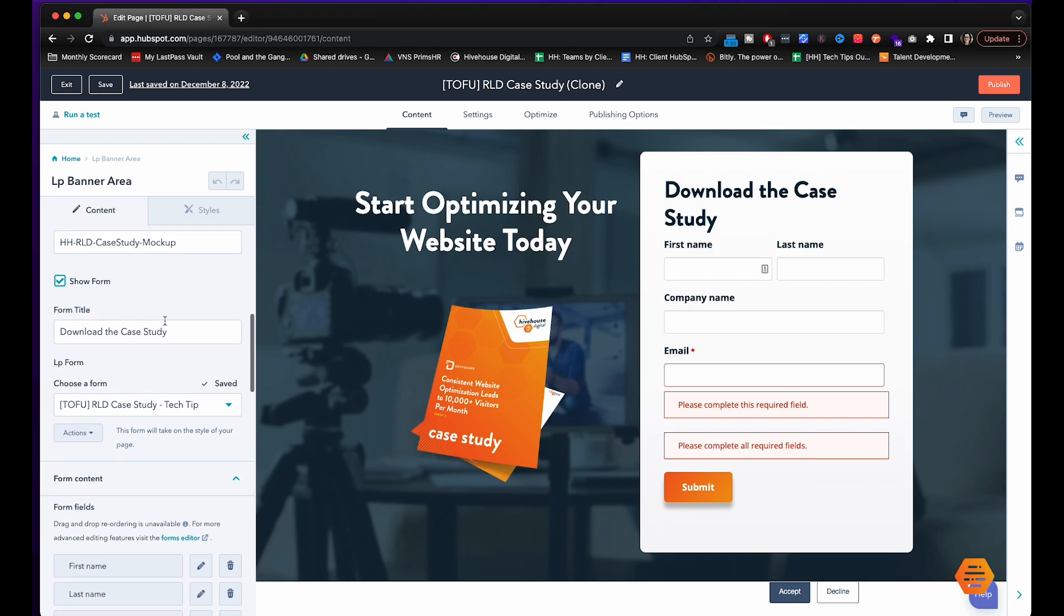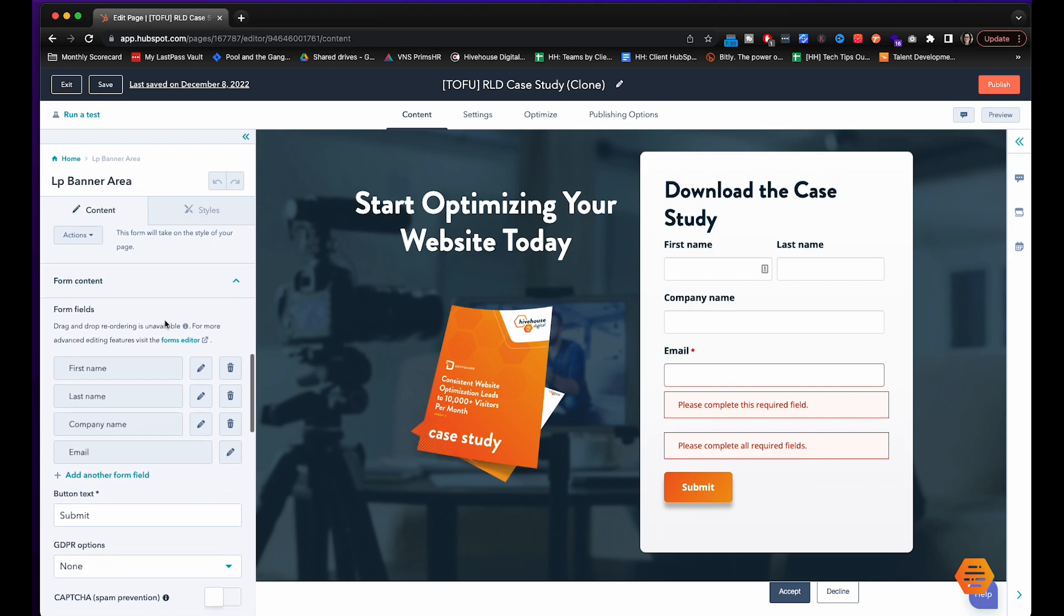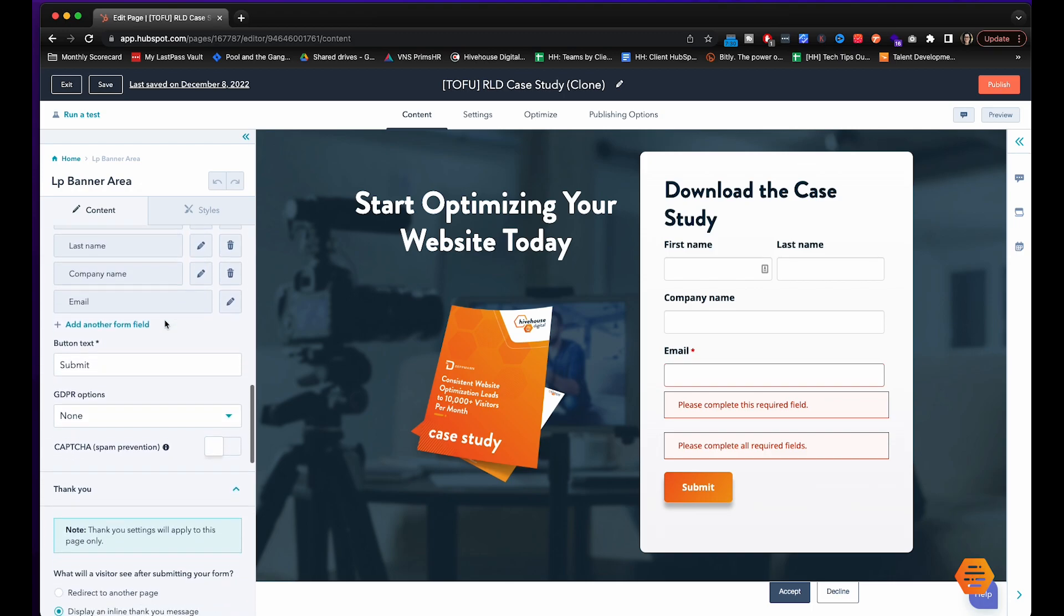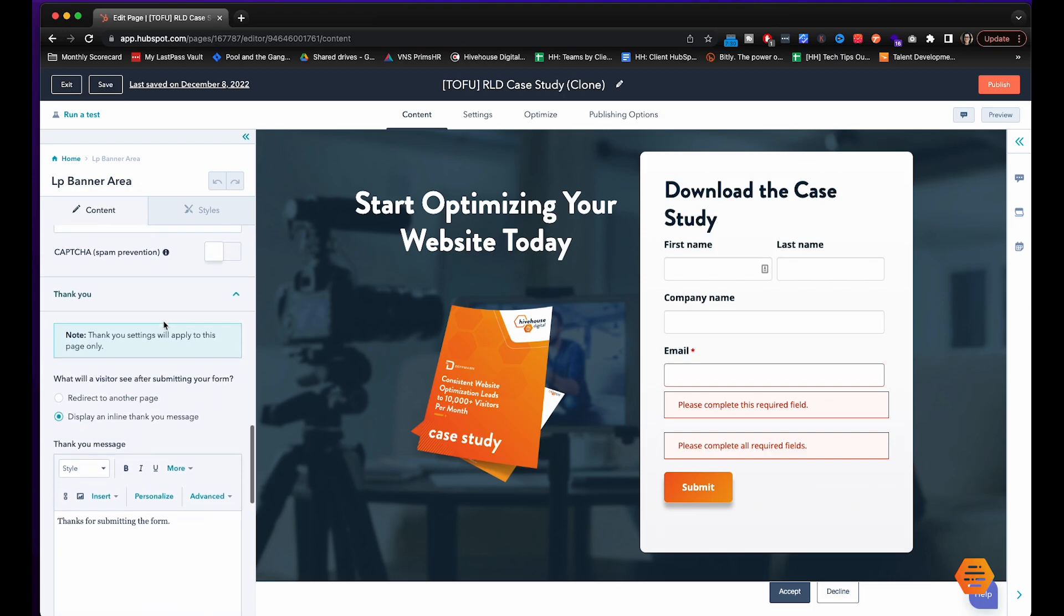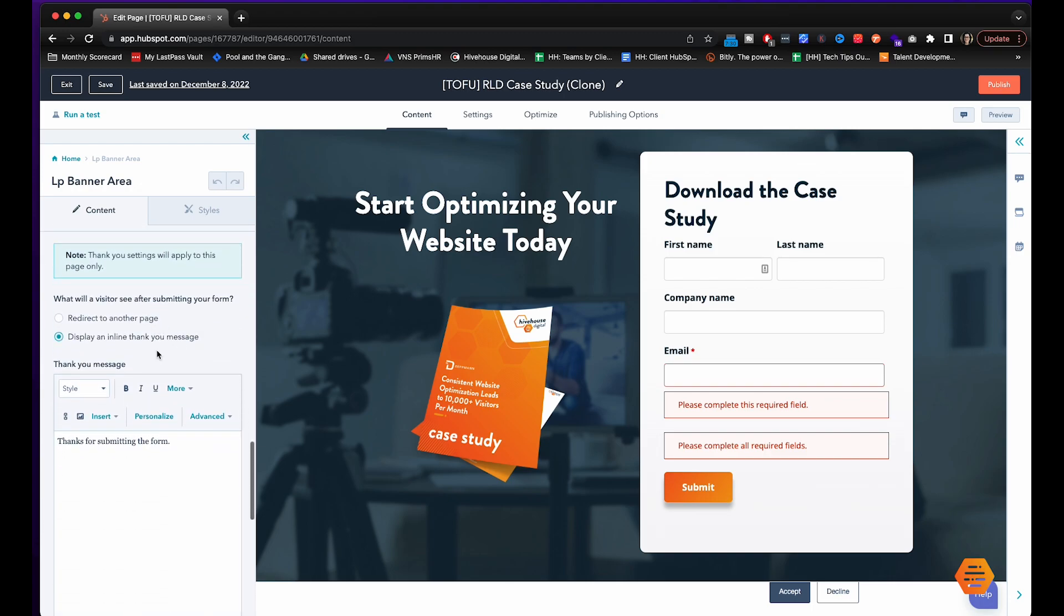You'll scroll down on the left side here and then after they submit the form you have two options display an inline thank you message or redirect to another page.